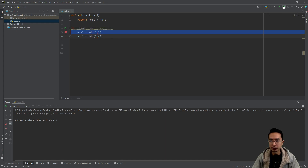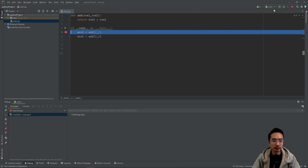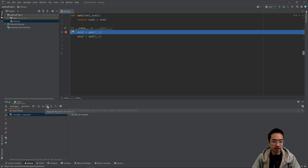So if you hit debug, it's going to go to that line. And then you have different options here. You could step over — press F8 — or you could step into with F7. You could step into my code, you could step out, and then you could run to cursor.